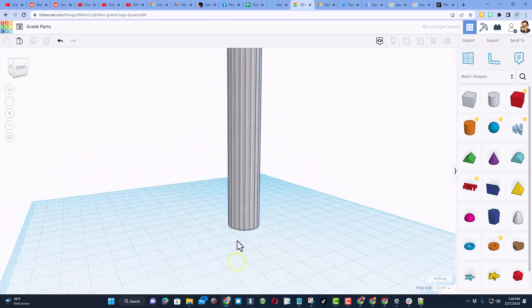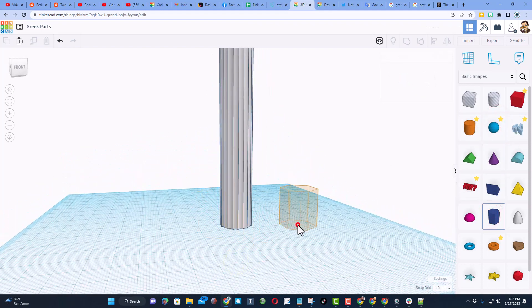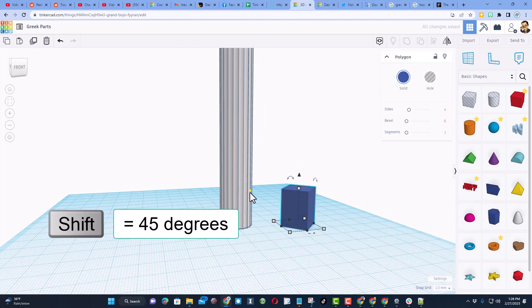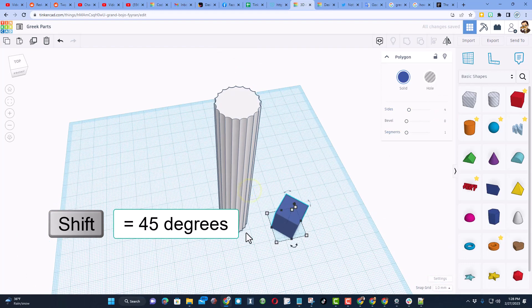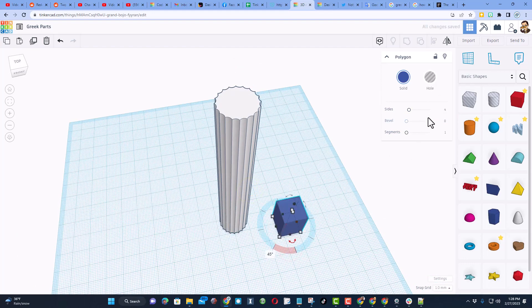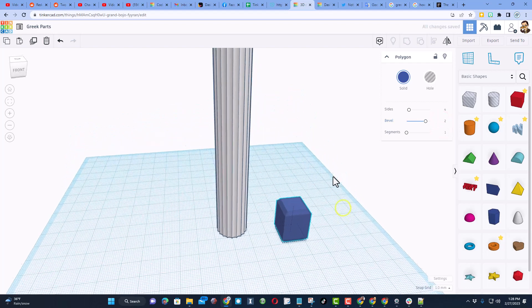Friends, we're going to add the little square pieces underneath with, believe it or not, the polygon. When you bring this little fella out, you need to change the sides to four. We're also going to use the sweet shift rotate to get it so it's square. Change your bevel to two, and leave it set for one.